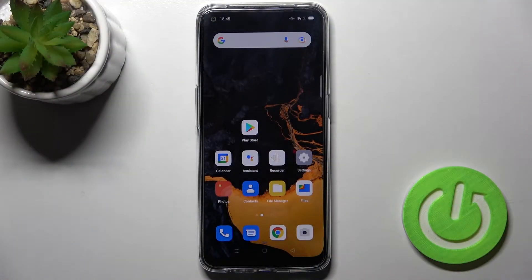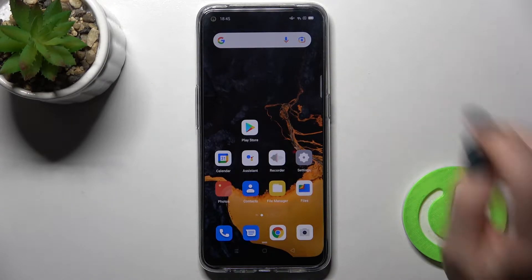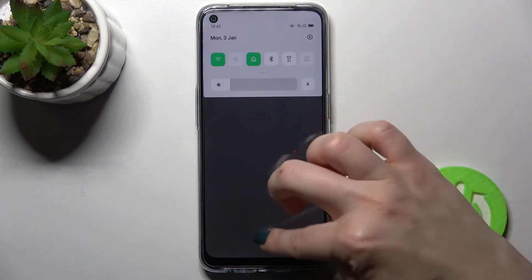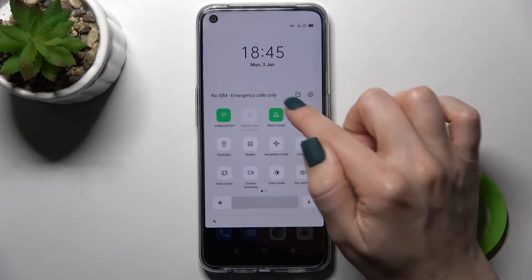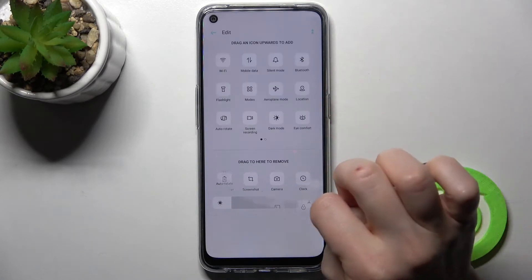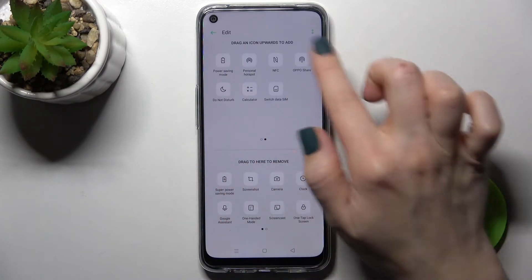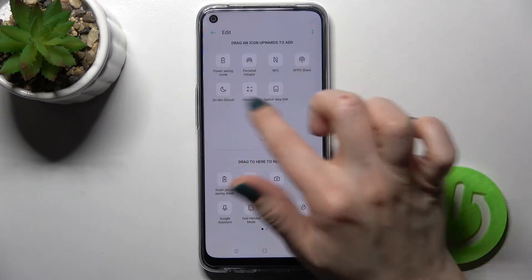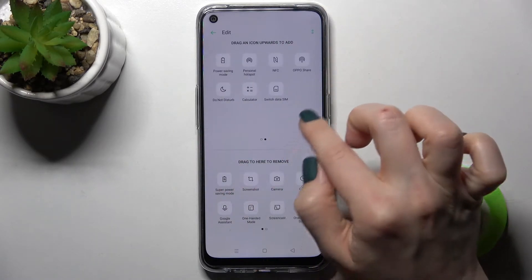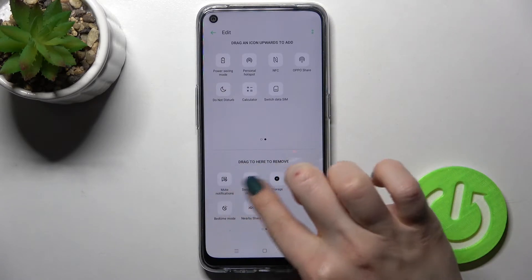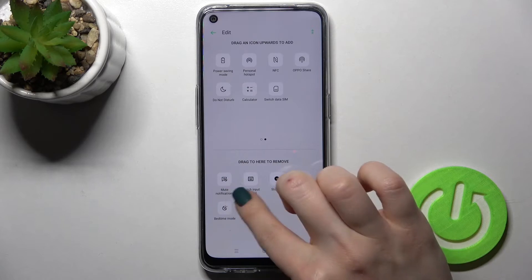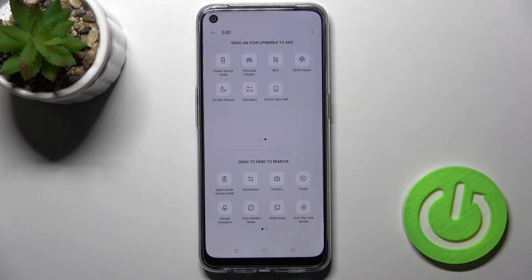Welcome. In front of me is the Oppo A53s, and I'll show you how to adjust notification panel shortcuts on this device. First, go to the notification bar and right there you will see the edit icon. Here you can see all the available icons on the notification panel, and the icons in the bottom section can be added to your notification panel.